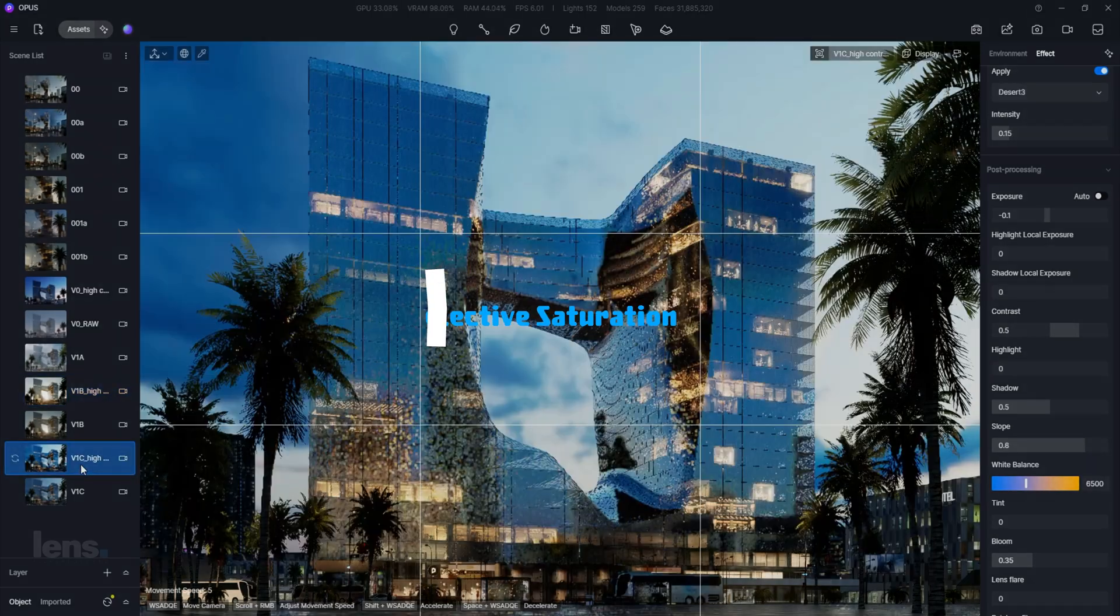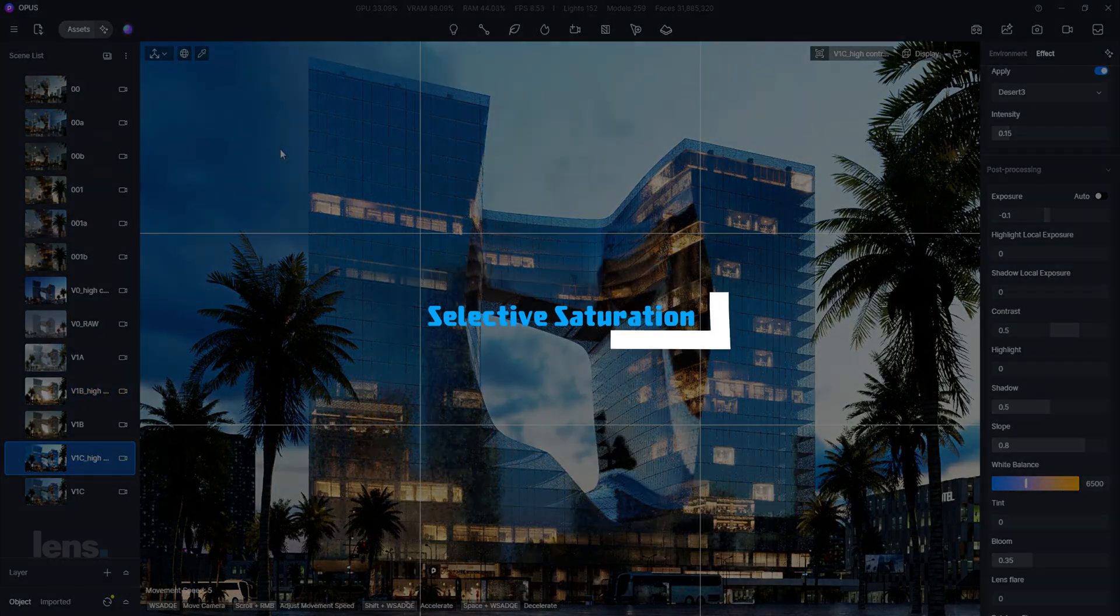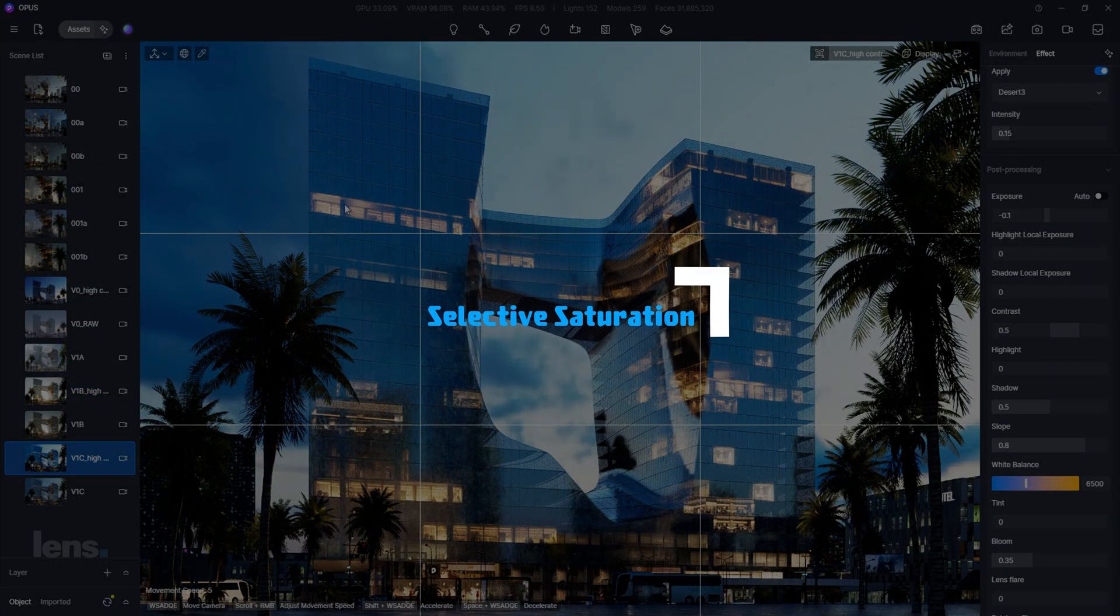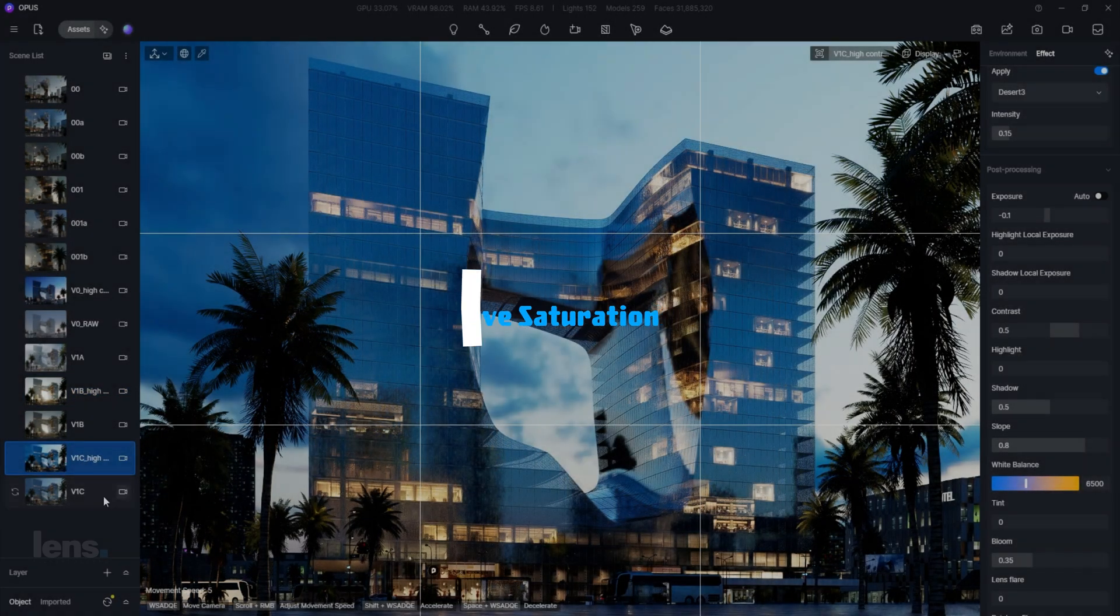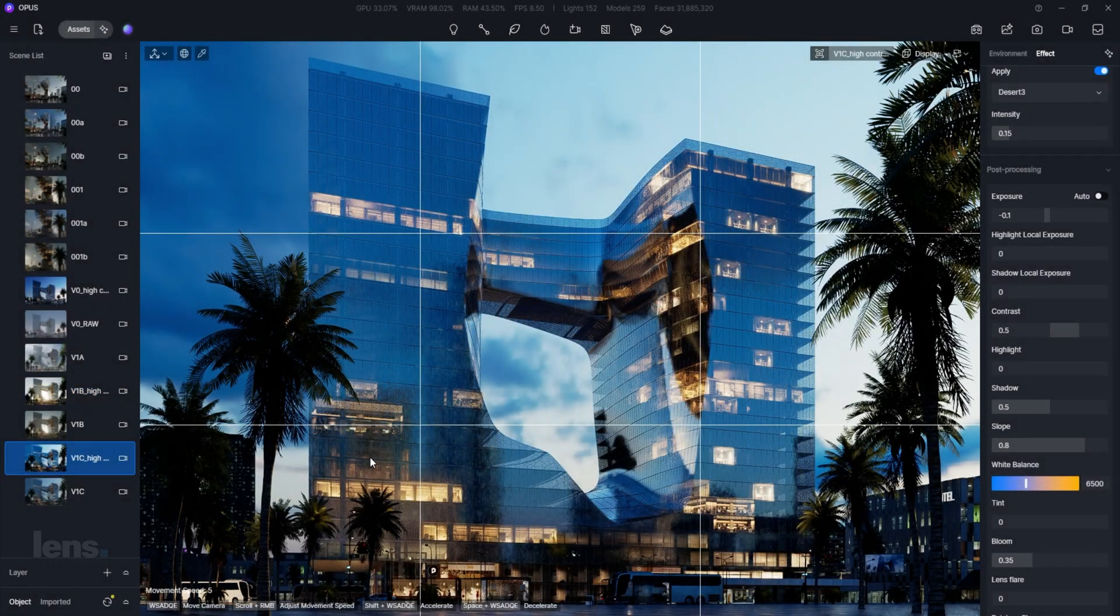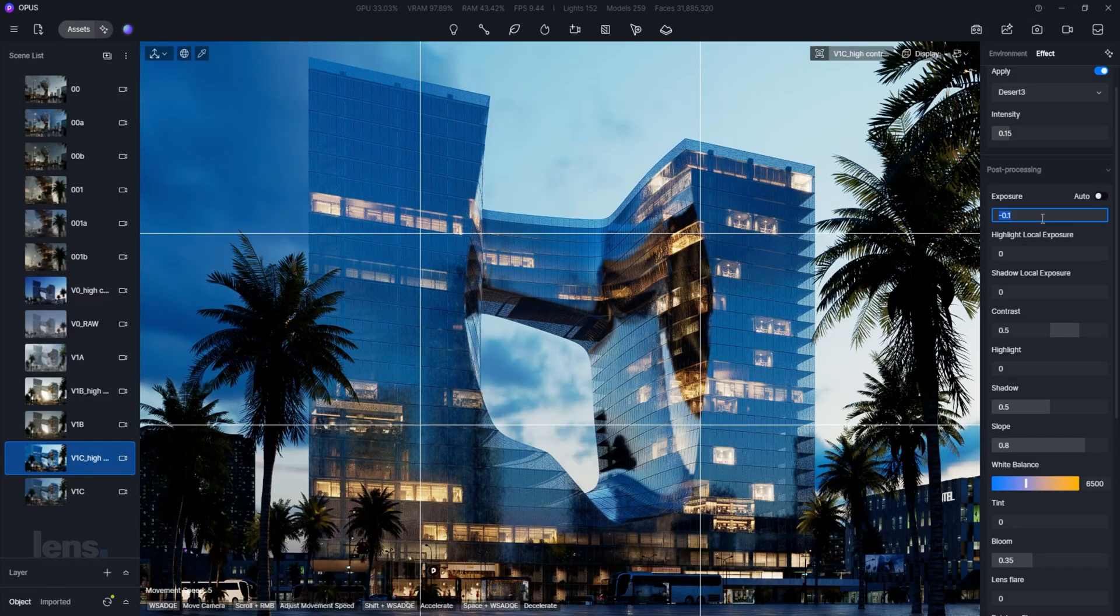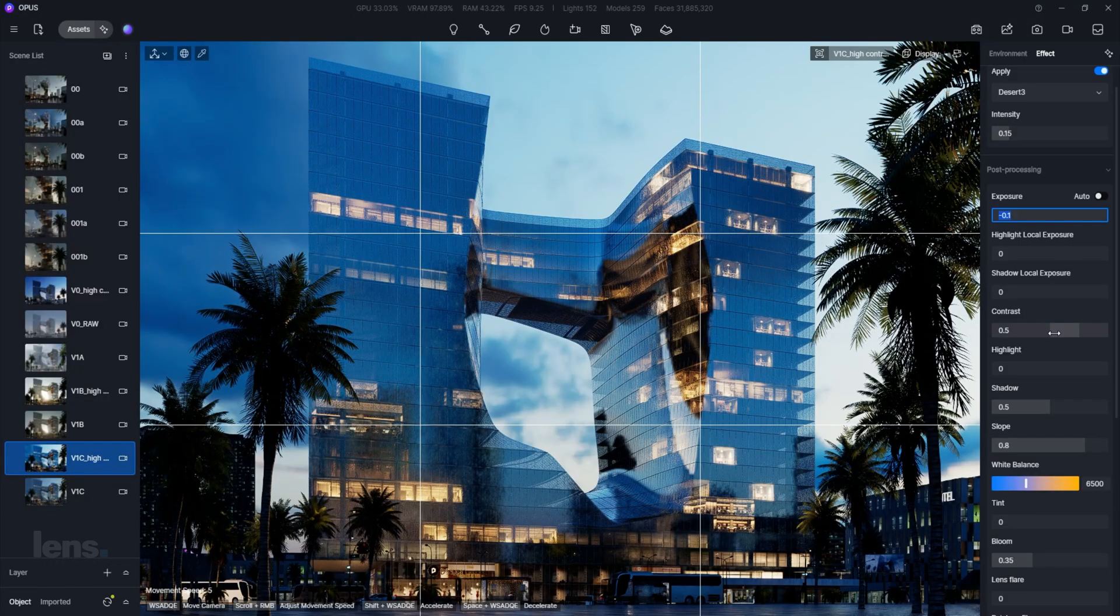Instead of oversaturating everything, emphasize only the key colors in your scene. It's tempting to crank saturation to 100, but that often leads to a cartoonish, unrealistic look.